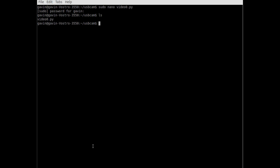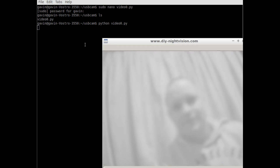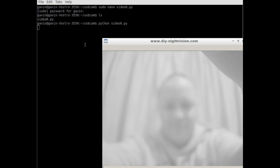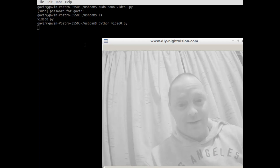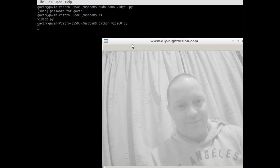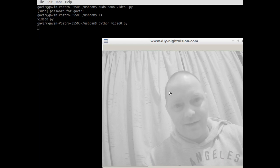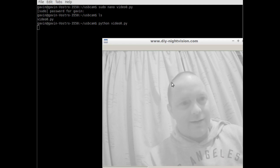So now if I do ls — that lists all the files in the folder — I've got video0.py. To run this, do: python video0.py — and hey presto, will it work? There we go — that's the camera. Just so we know it's all recording right. You can see just by the colour of this, the infrared filter's off, and there we go — job done.